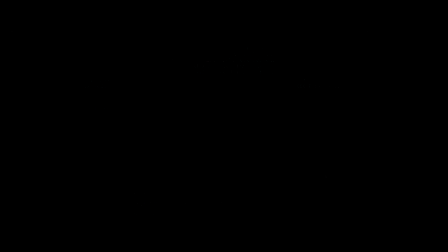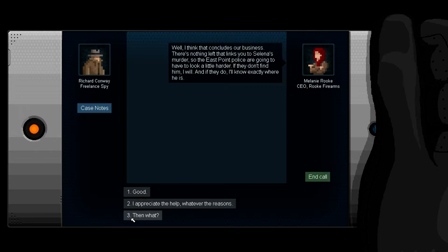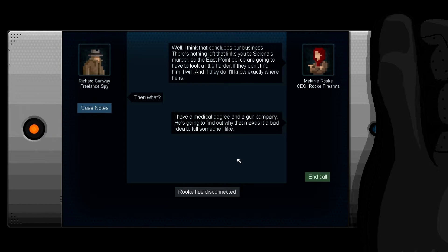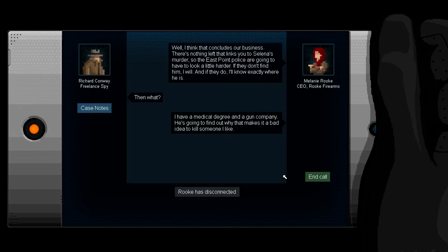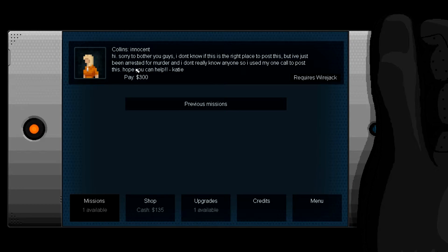I mean you did get shot what, twice? No, it never happened. Well I think that concludes our business. There's nothing left that links you to Selena's murder, so the East Point police are going to have to look a little harder. The guilt tracker I put on Jackson stopped working. If they do I'll know exactly where he is. What happens then? What? I have a medical degree and a gun. Company. He's going to find out why that makes a bad idea to kill someone I like. All right, that was racist, I'm sorry. And call Collins.